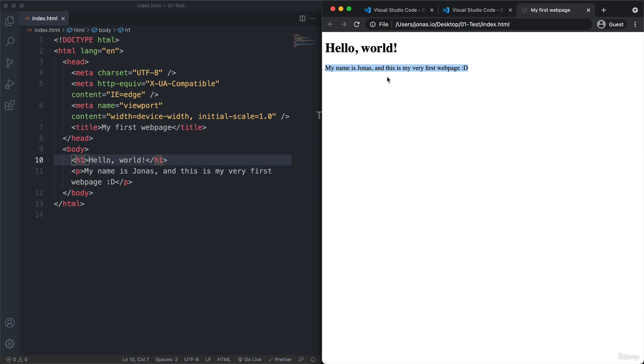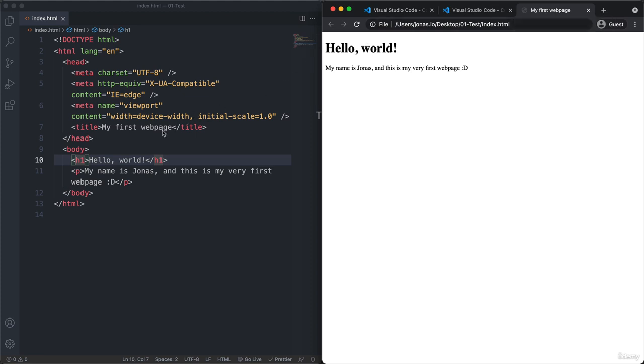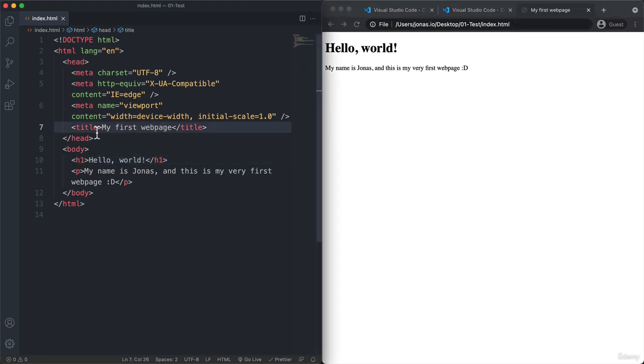We also have the actual title of the page here in the title of this tab. So my first web page is what we have here. And that is exactly what we typed here into the title element.